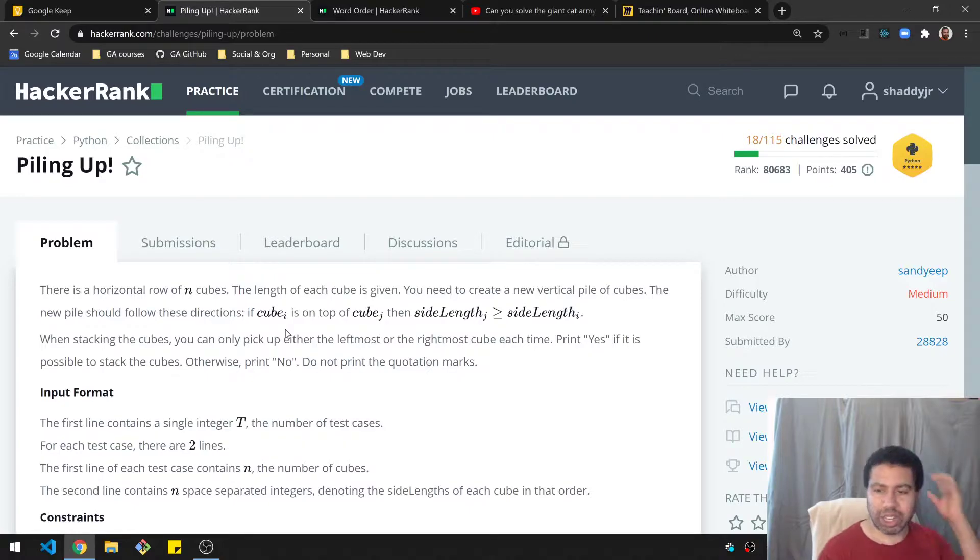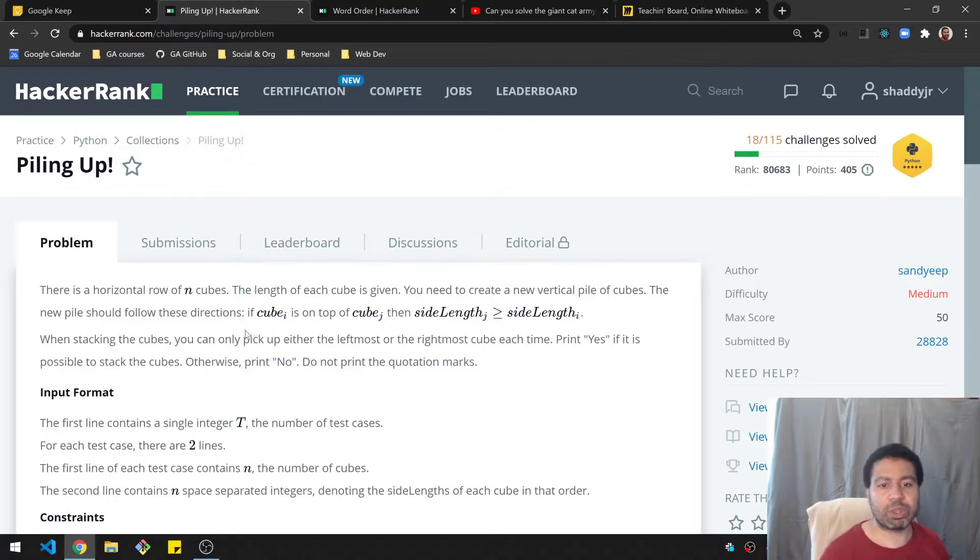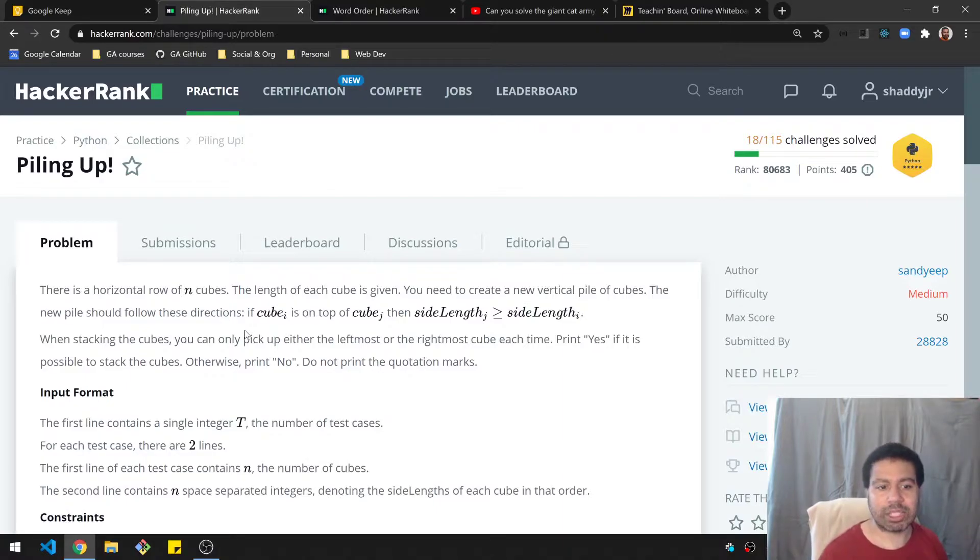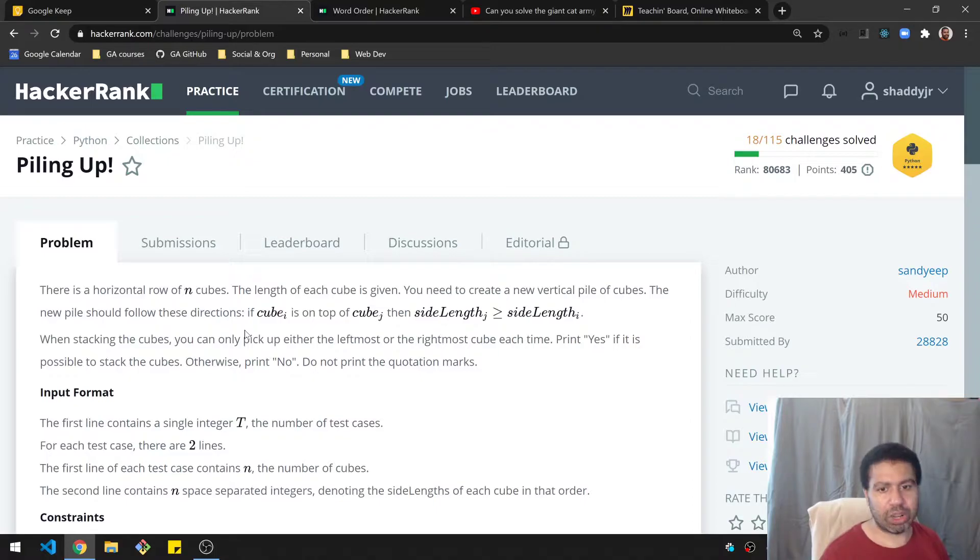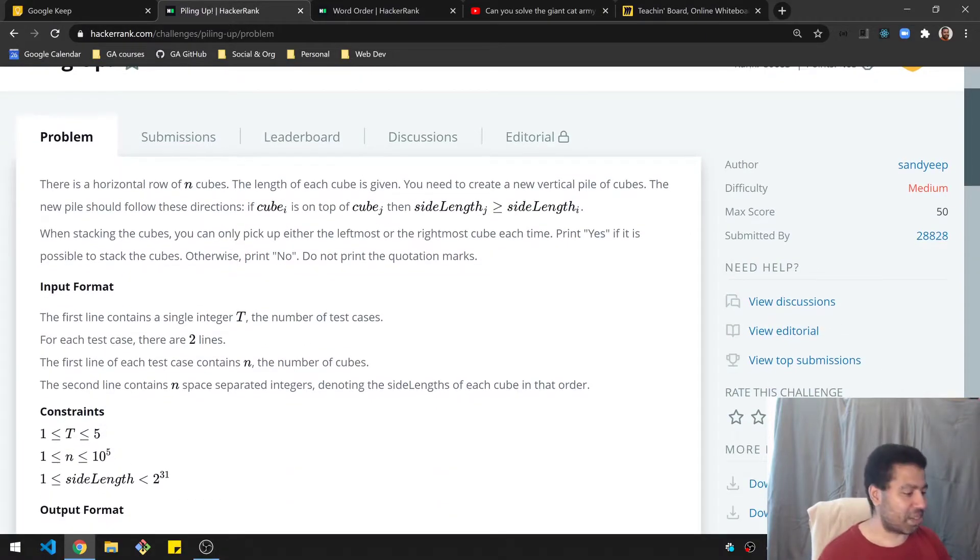And I'll show that in a more visual way. When stacking the cubes, you can only pick from either the leftmost or rightmost cube each time. Print yes if it is possible to stack the cubes. Otherwise, print no. Do not print the quotation marks. Very clear on that.